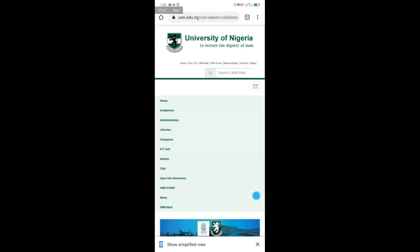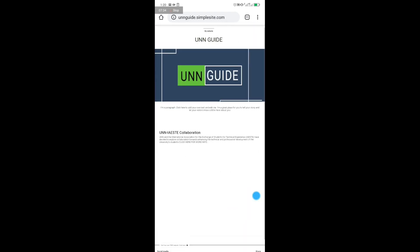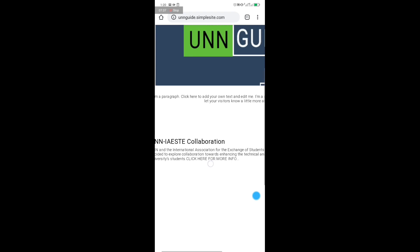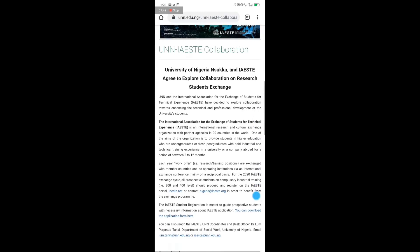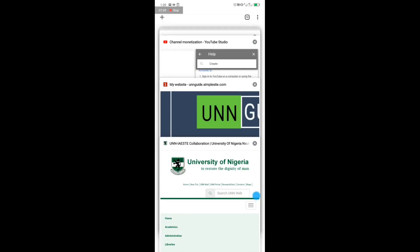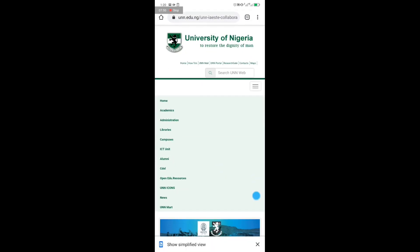Let me demonstrate again — here is the post and here is the link to click, which redirects to the UNN website. This is what UNN wants you to do. Once you're done, send your website link to your ICT rep or ICT HTO — they are in charge.